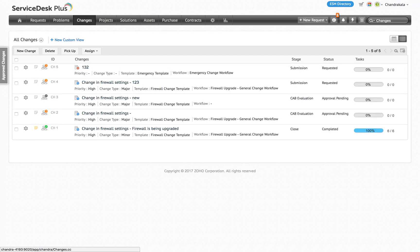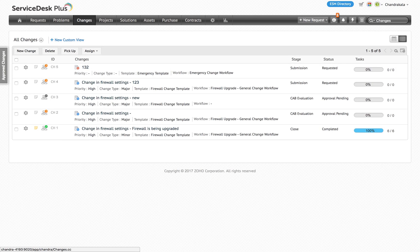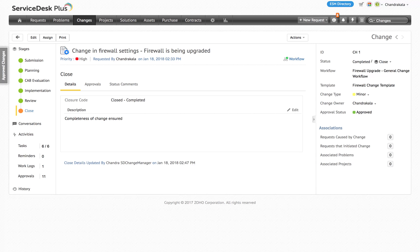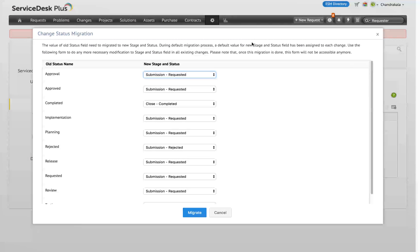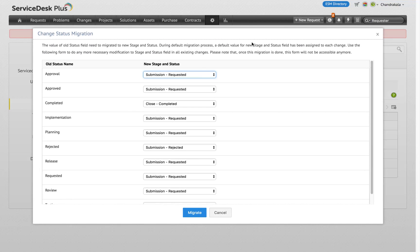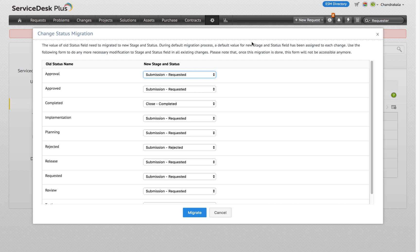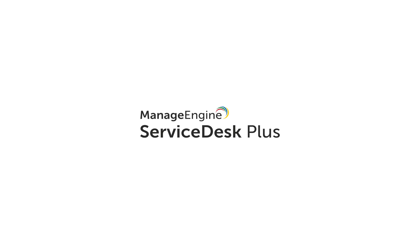The purpose of this video is to show you what to expect, the highlights to the changes in the user interface and to inform you of what needs to be done once the updated change module rolls out. Just to reiterate, this video is applicable only to users of the cloud version of ServiceDesk Plus.